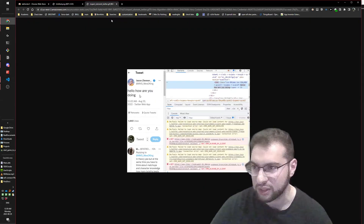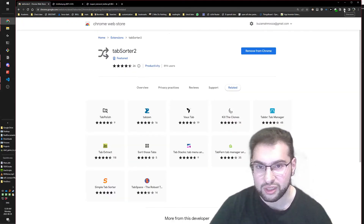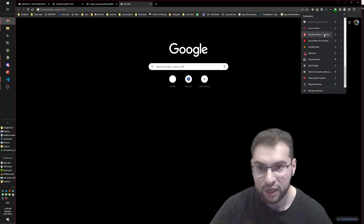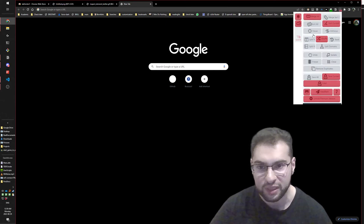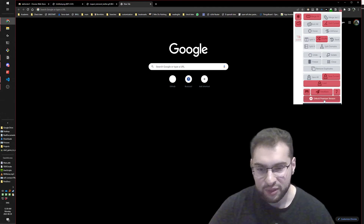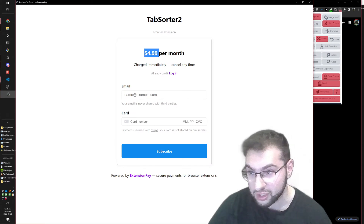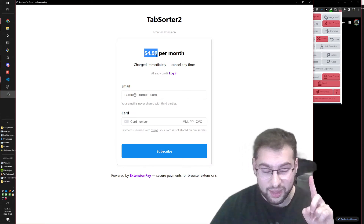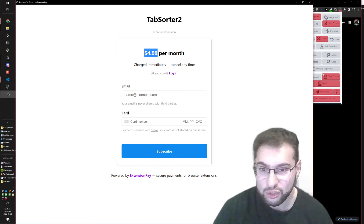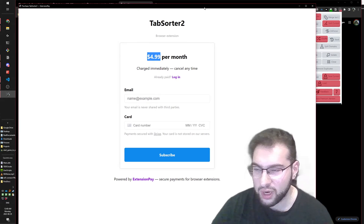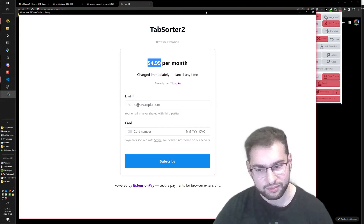Now that I have the extension installed, I scroll down and open Tab Sorter 2. If I press something it says 'unlock premium' - they want four to five dollars per month. That's an unreasonable monthly payment for these features.